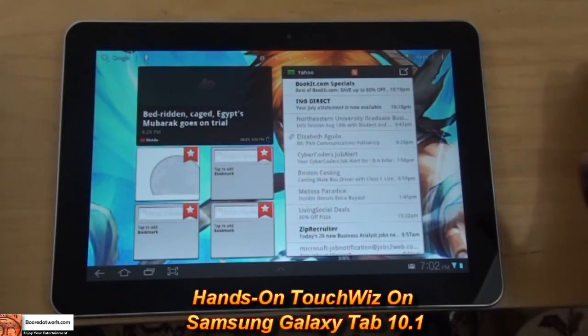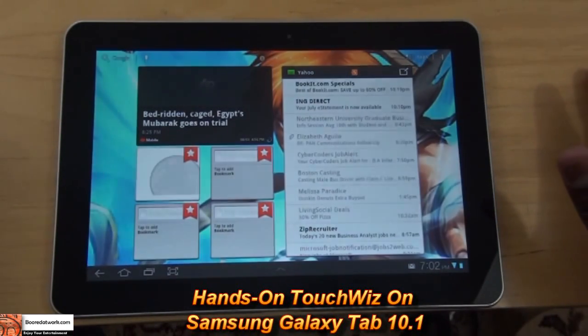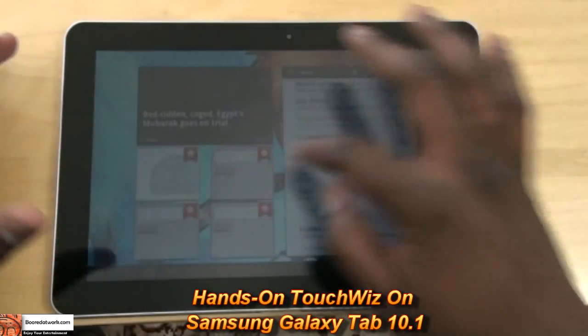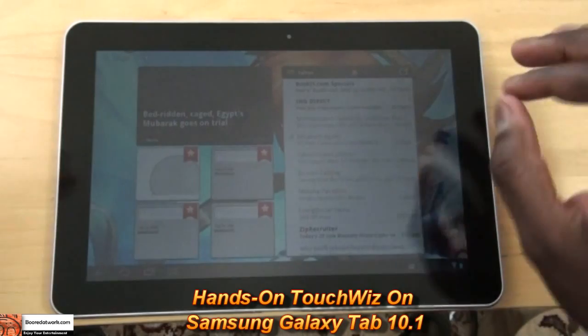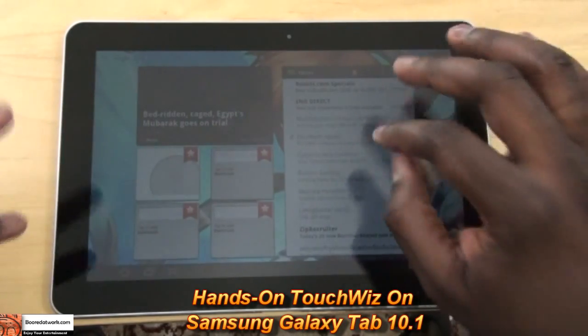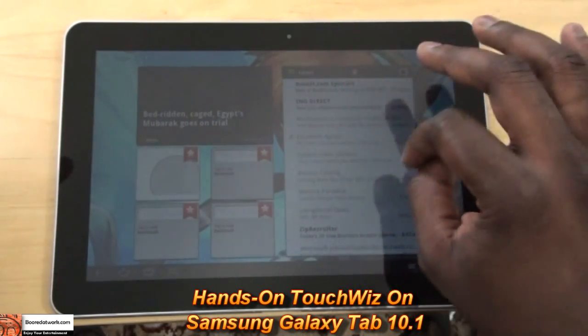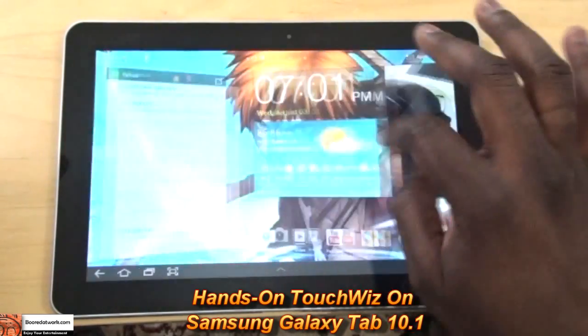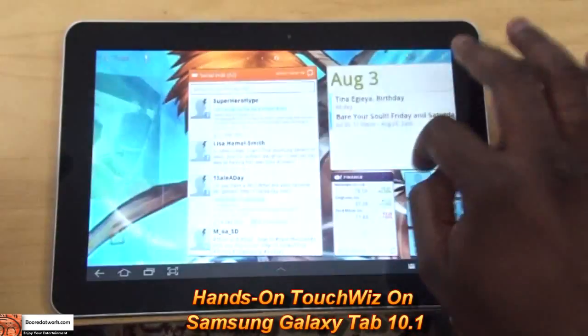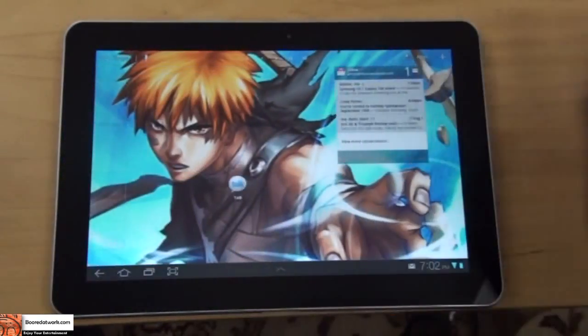Hi, this is Thundee from borderwork.com, back from New York, and this is a look at TouchWiz on the Samsung Galaxy Tab 10.1.